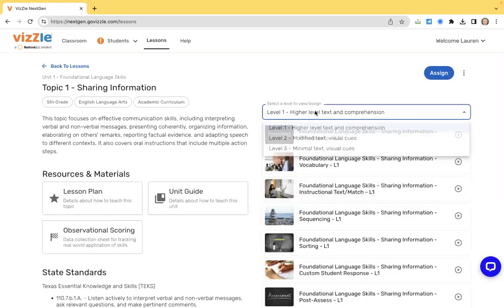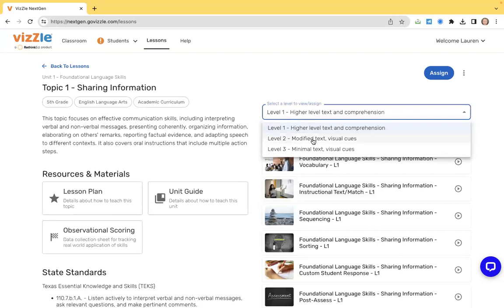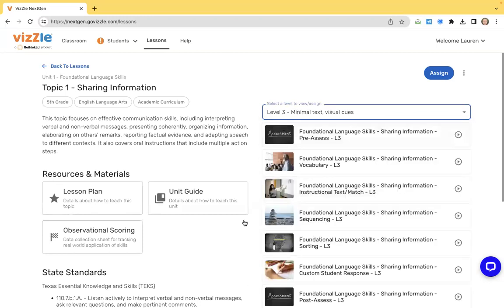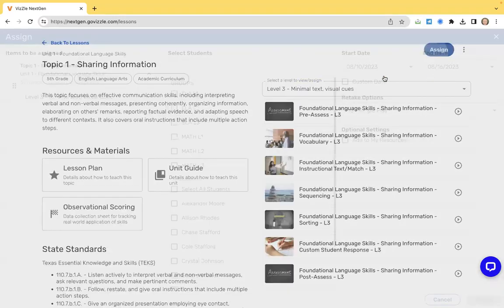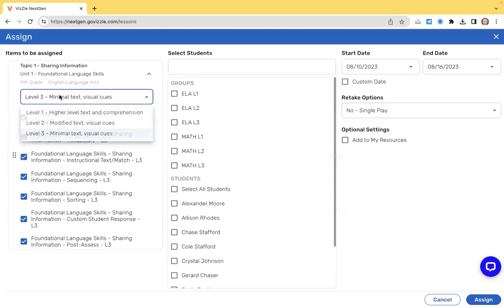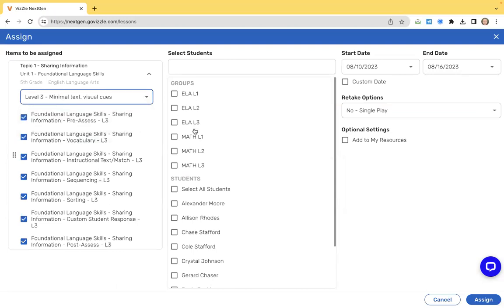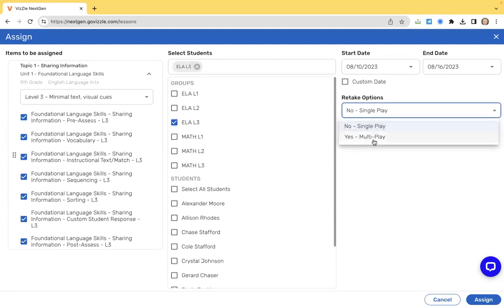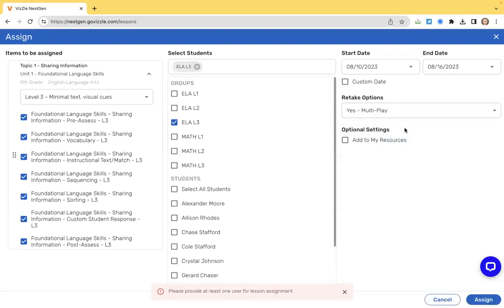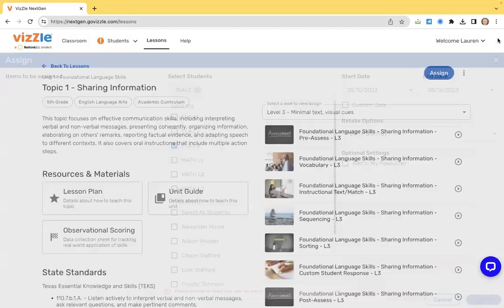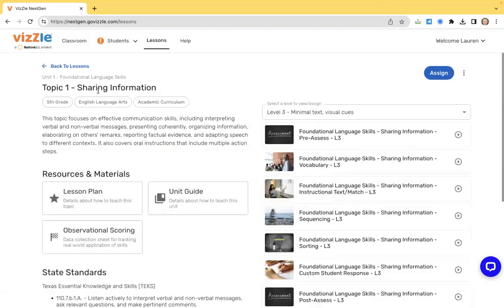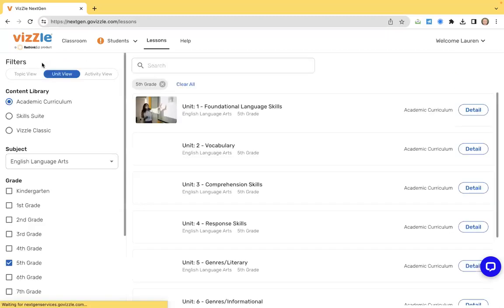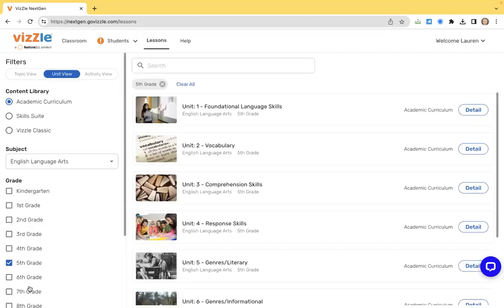I can also easily just switch my level of instruction. So this makes it easy for me to go and navigate to the additional levels of support that I might need. It just swaps out those activities for the right level. I click on the assign button, choose my student group, click my start and end date, my retake option, and that assign button. Notice in just a few clicks, I have the entire sequence of activities all set up and assigned to my student folders.